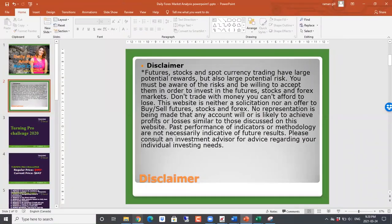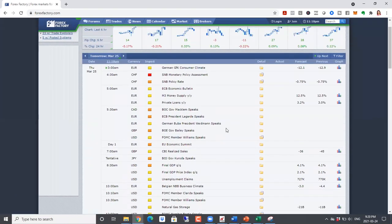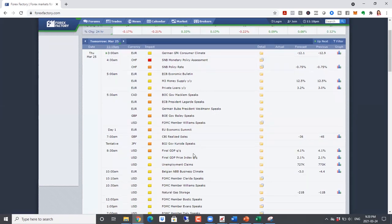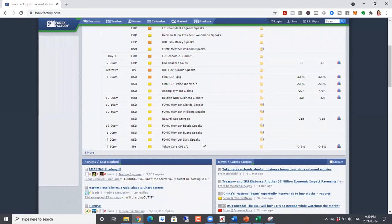As usual, we'll start off by taking a look at our calendar here. So today we had a lot of central bankers, and coming up on Thursday as well, we have a lot of central bankers. First we have Swiss National Bank with their monetary policy statement — not really expecting a change in the interest rate, but the commentary will be important. And then we have ECB Economic Bulletin, Bank of Canada, ECB, Bank of England, Fed — basically central bankers galore, so expect volatility.